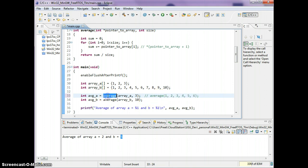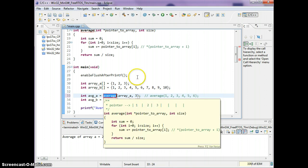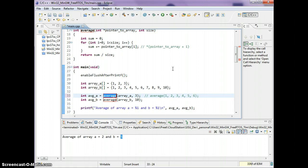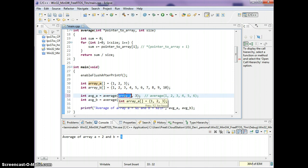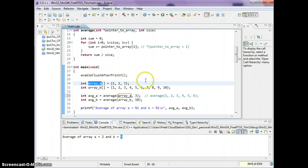What's happening here is the average function is now flexible — I can have any number of elements and the function will work, because it just takes the base memory location of the array followed by the number of elements you want to add up. It will add them all up and return the average.